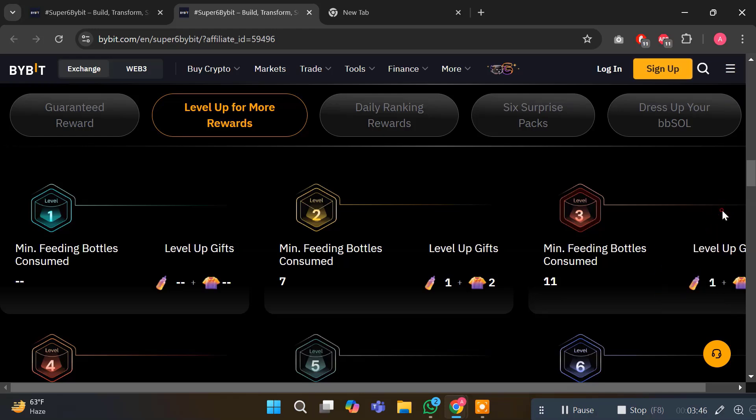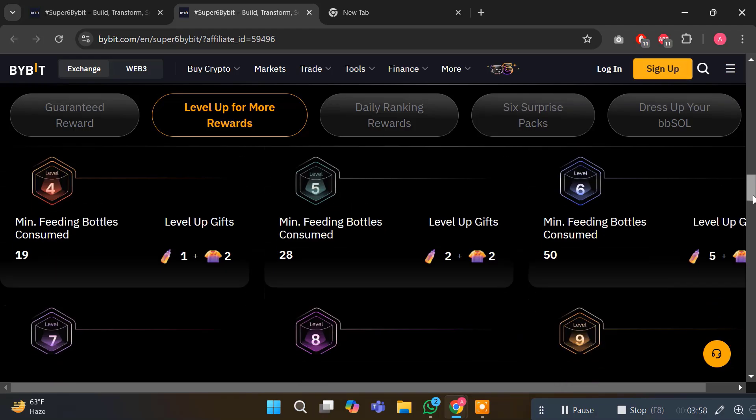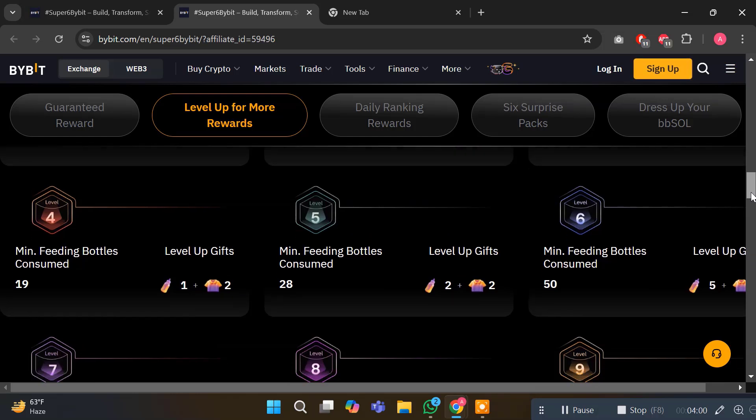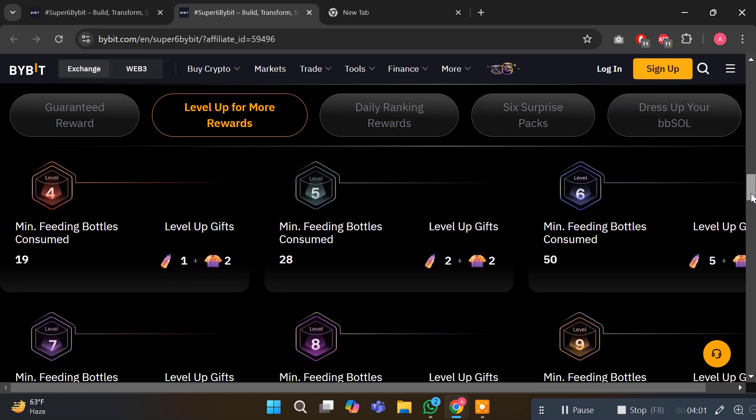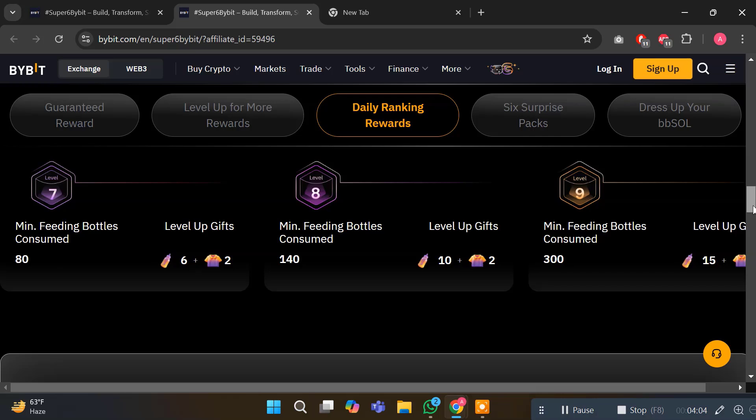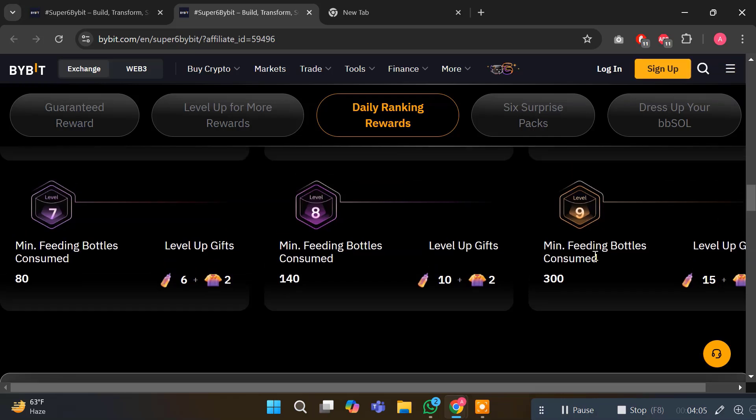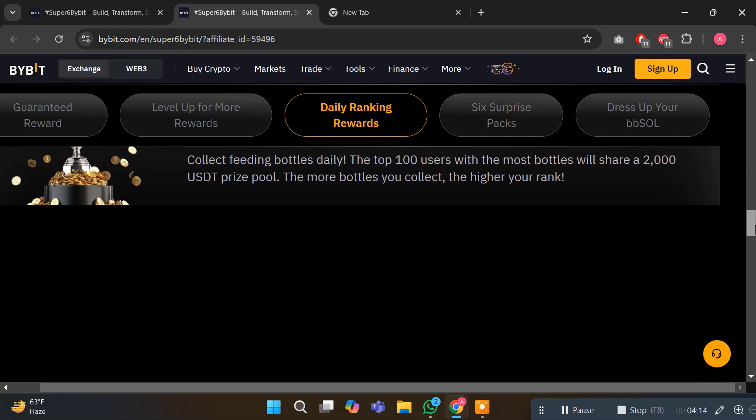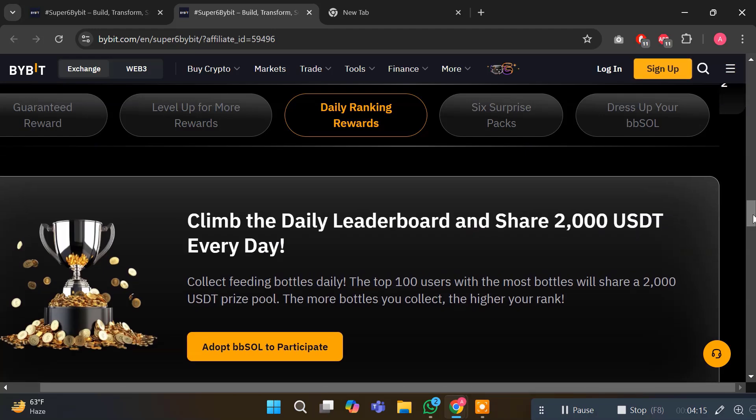Here are the multiple gift levels - level 4, 5, 6, 7, 8, and 9. At the 9th level, you need minimum 300 feeding bottles consumed and the level up reward will be 15 feeders and 2 shirts. For the leaderboard daily rewards, collect feeding bottles daily and claim the leaderboard. Top 100 users will share $2,000 prize pool every single day. Keep collecting these bottles and aim for the top.